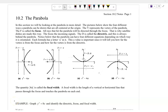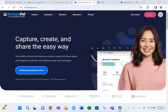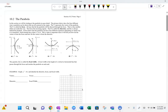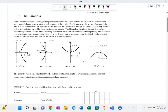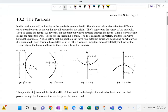Welcome back, you guys, to your favorite trig class. We're going to take a look at parabolas in more detail today.